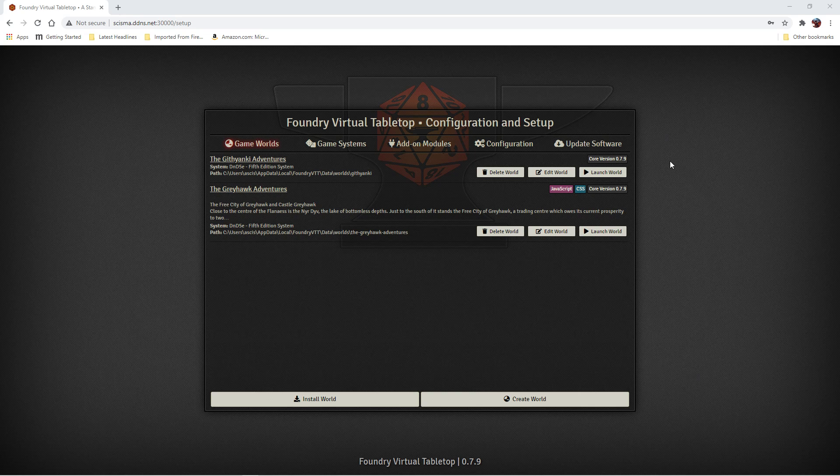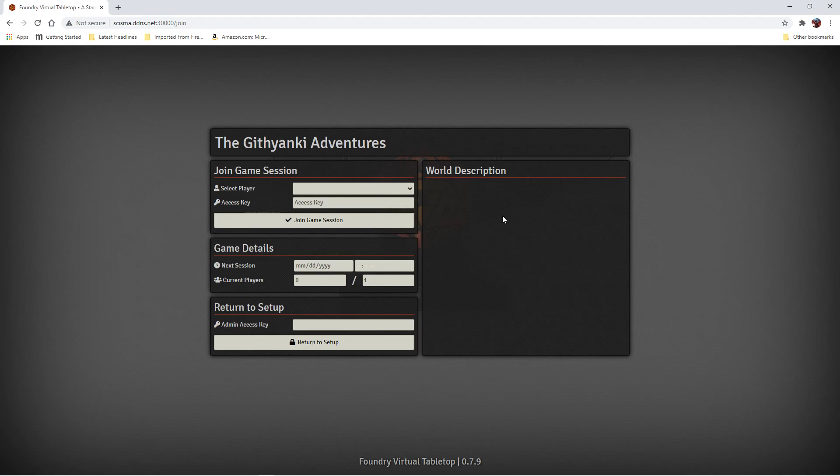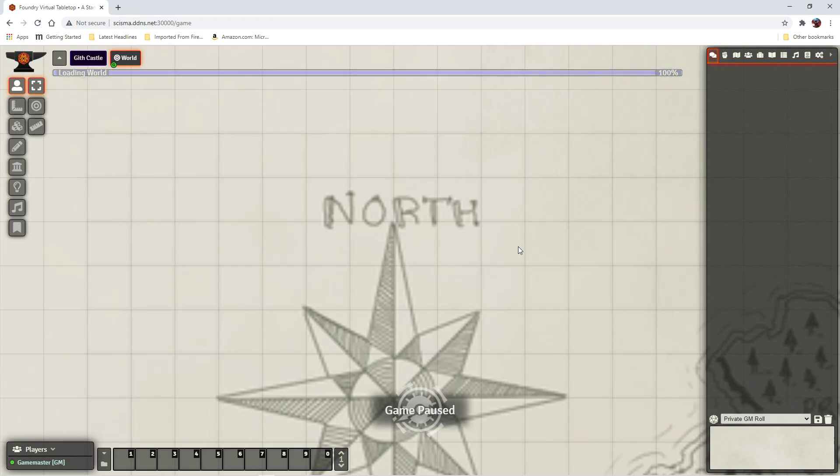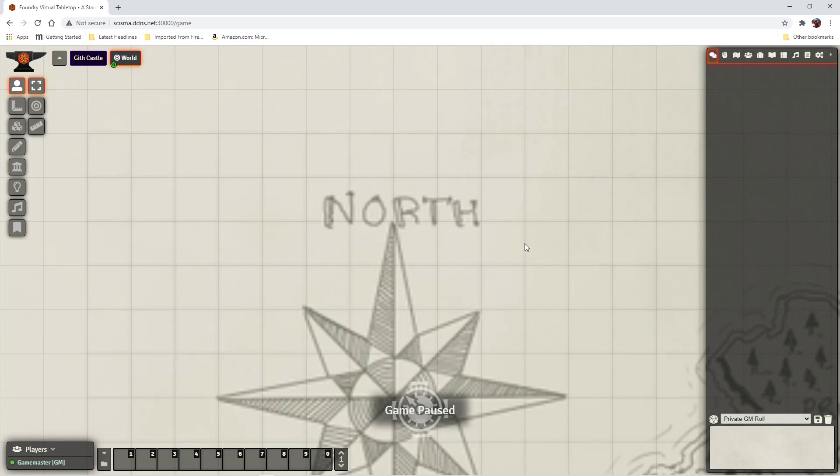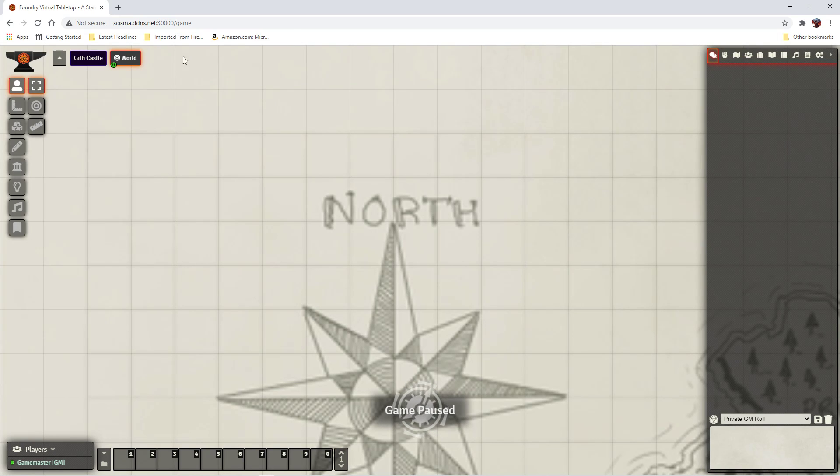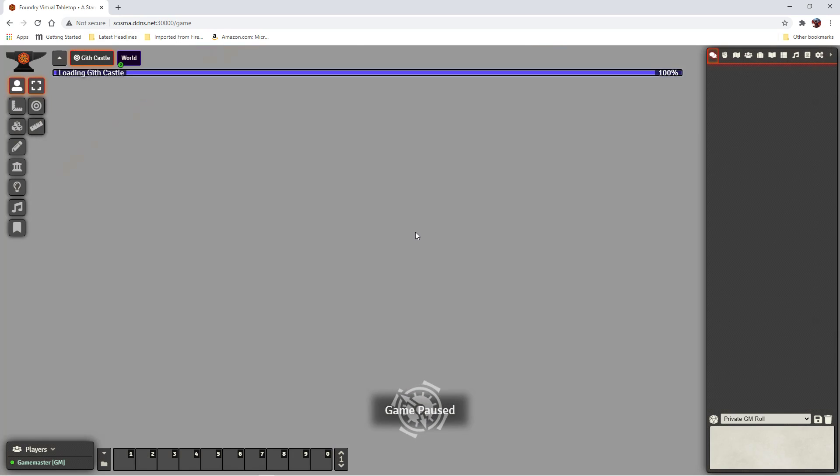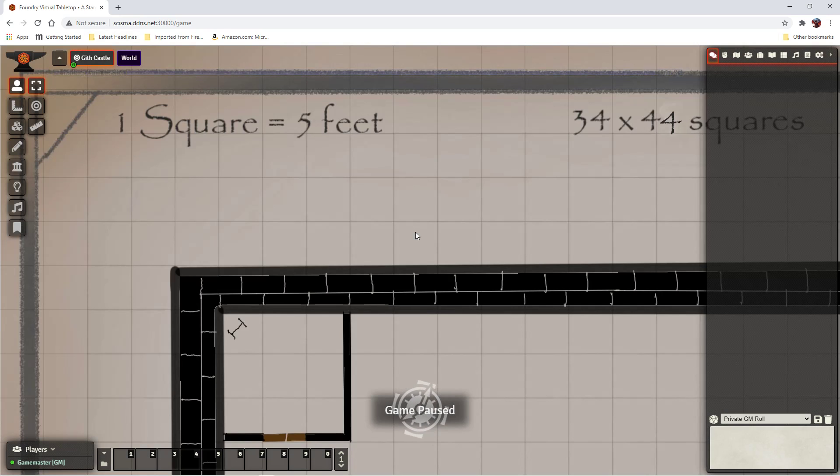Okay, we're going to pick up where we left off. We created a scene last time. Technically we created two scenes, one with the world map and another with the castle.